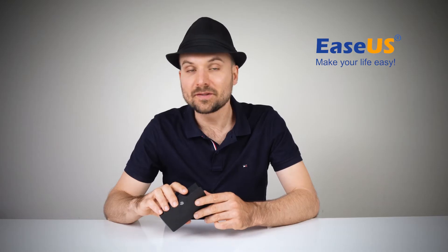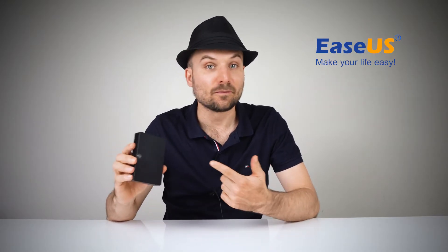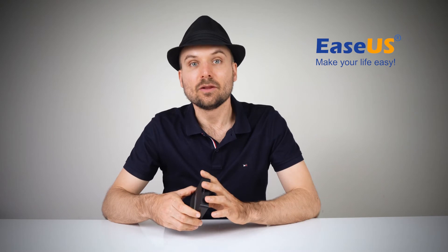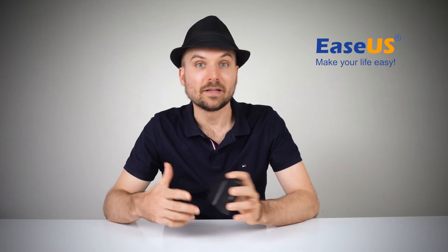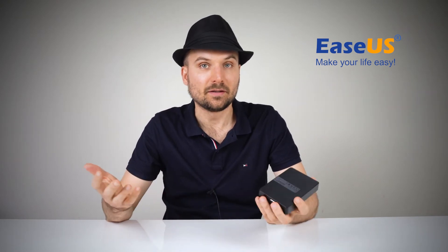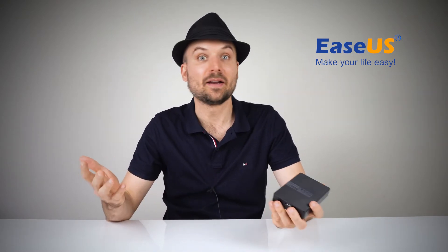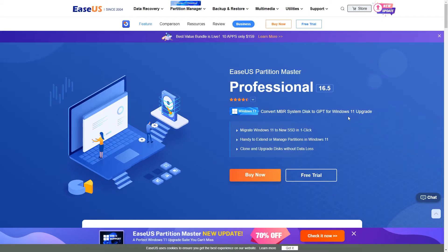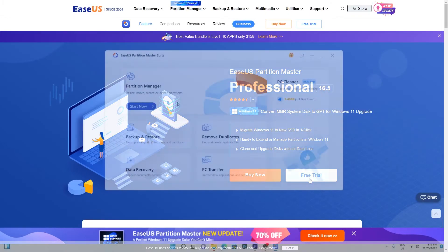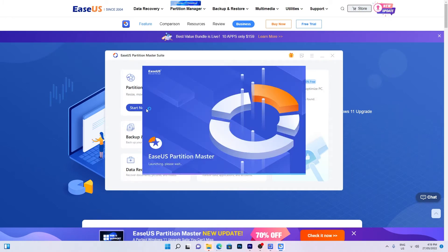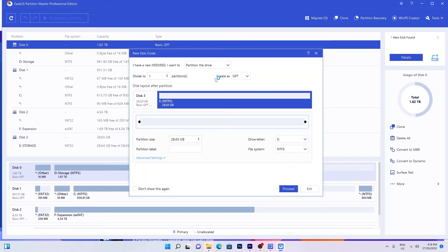The file system needs to be converted to NTFS. The first solution allows you to convert FAT32 to NTFS without any data loss. Download the ESUS Partition Master software from the link in the video description. Insert the drive into your PC if you haven't already. Install and launch the software.